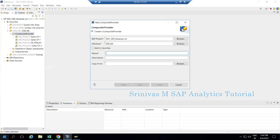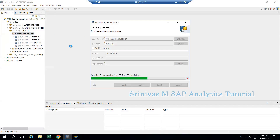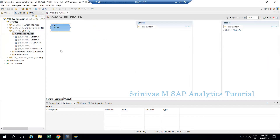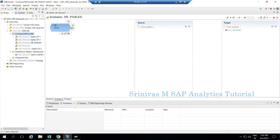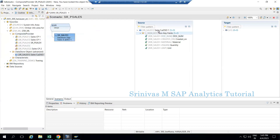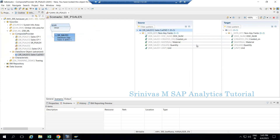I am creating composite provider sr_pcl5 and clicking the Finish button. The normal composite provider creation - everyone knows this. Generally we drag and drop, or we can go to either union or join nodes. I can drag and drop my ADS4 into the union node so it comes here, and I add all my fields into the target.